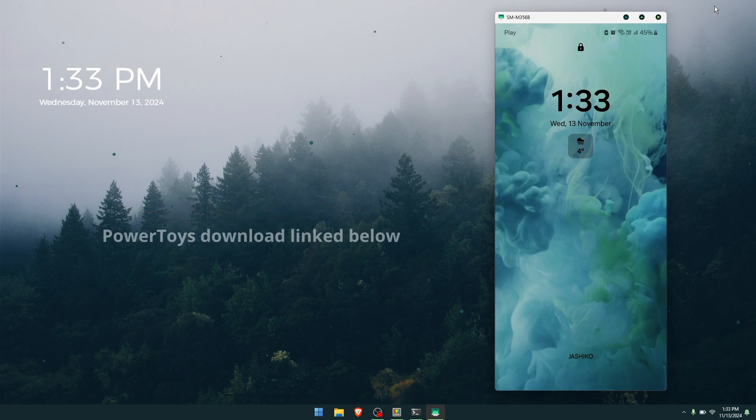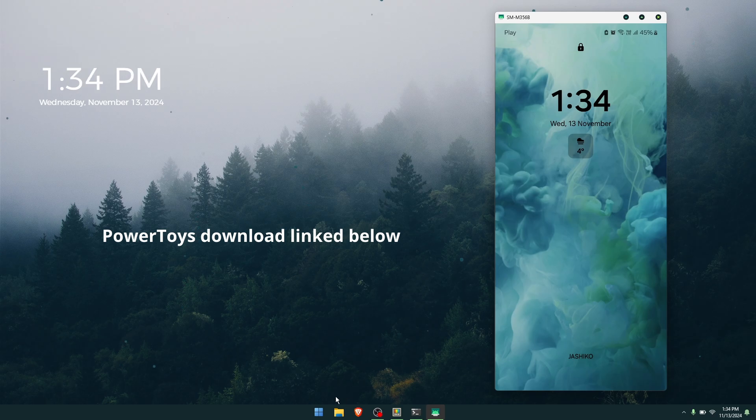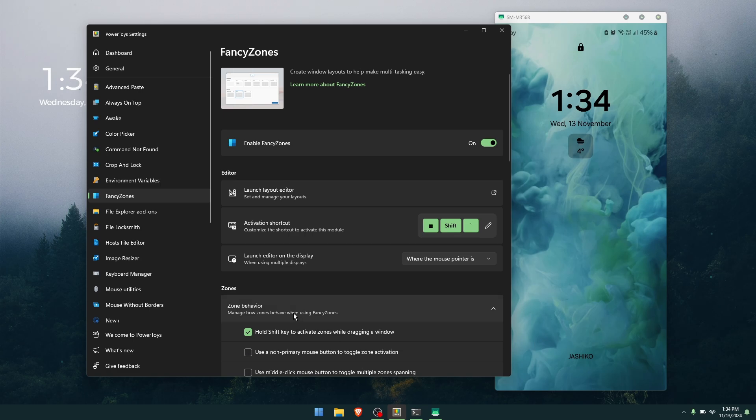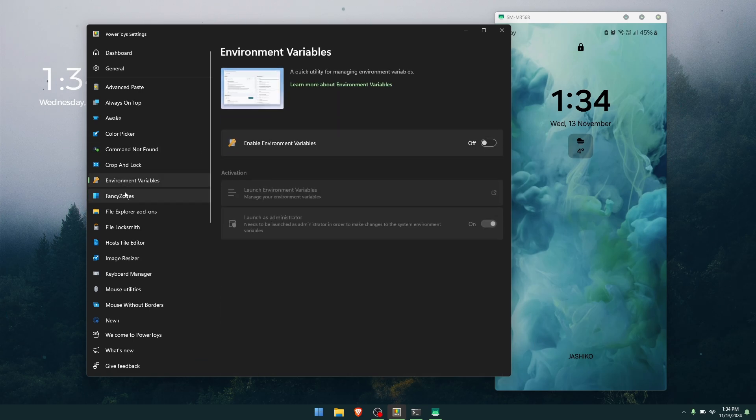Instead, we're going to be using Microsoft PowerToys. The first thing you'll need to do is download Microsoft PowerToys. I'll leave a link in the description. It's an official Microsoft tool and it will allow you to set up something called Fancy Zones.